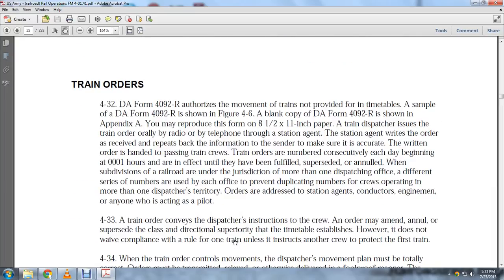Train orders: DA Form 4092R authorizes movement of trains not provided for by the timetable. A sample of DA Form 4092R is shown in Figure 4-6. A blank copy of DA Form 4092R is shown in Appendix A and may be reproduced on 8.5 by 11-inch paper.